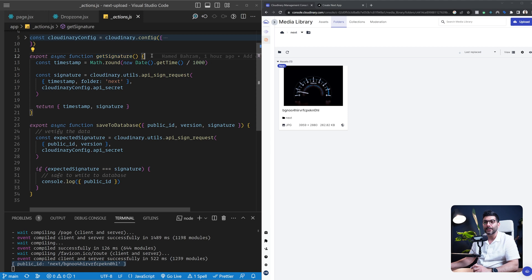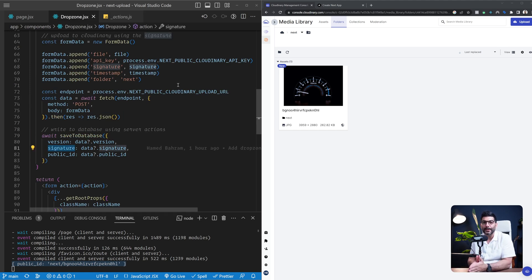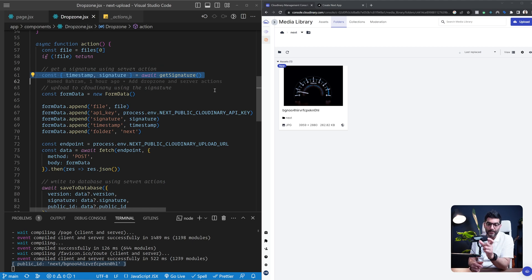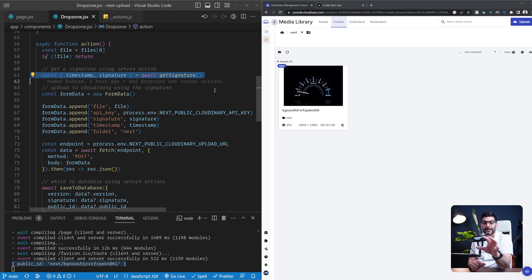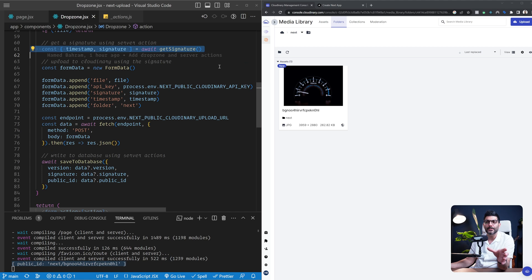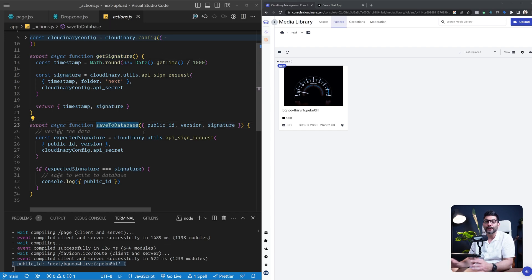Let's contrast this with how we'd do it in Next.js 12 or pages directory without server actions. Calling getSignature here replaces an API call — without server actions, we'd have to create an API endpoint for generating signatures, call it from the client, make the upload, then create another endpoint to verify and save data to the database. Server actions eliminate the need for those two separate API endpoints, replacing them with two functions that run on the server and can be called directly from the client side.